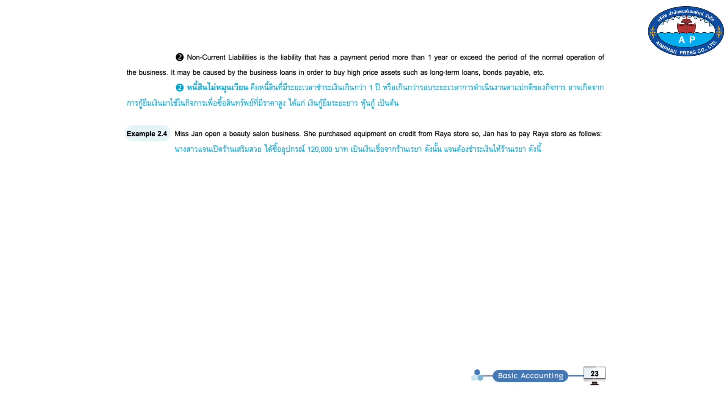Example 2.4. Ms. Jan opened Beauty of Salon. Purchased equipment on credit from Raya's store, so Jan has to pay to Raya's store as follows: Payable, Raya's shop, 120,000 baht.